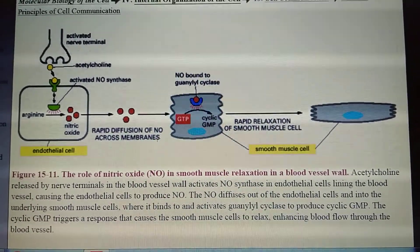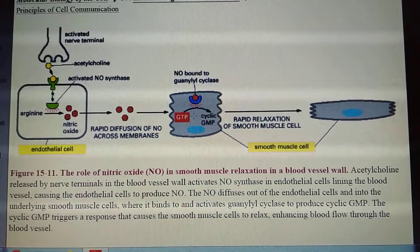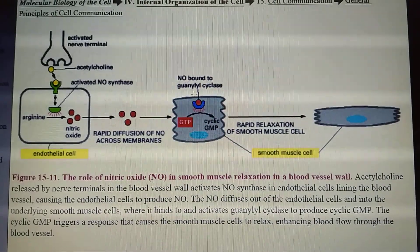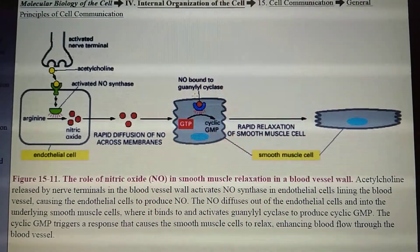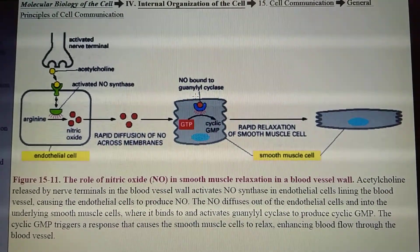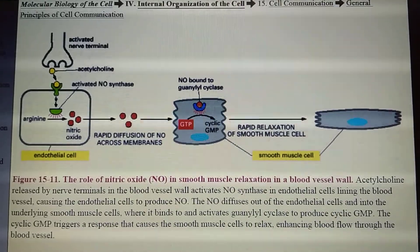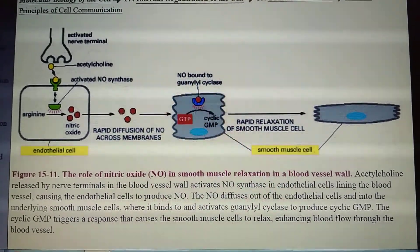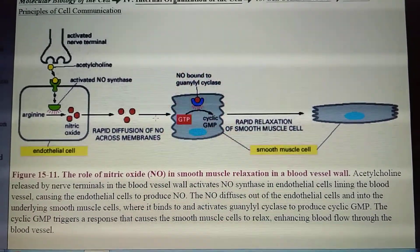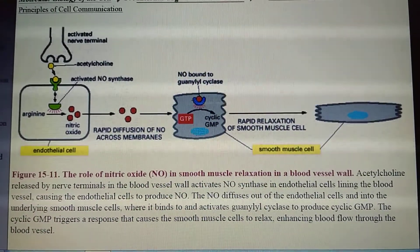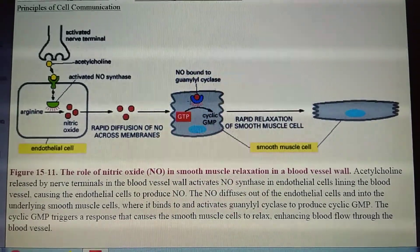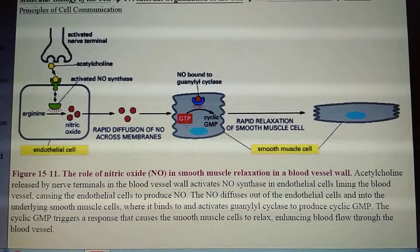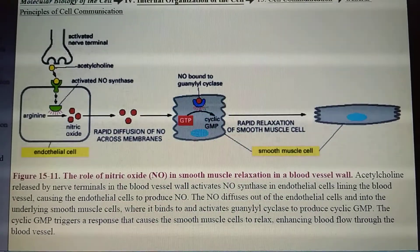across the membrane of the target cell. This causes the activation of the enzyme called guanylyl cyclase, stimulating it to produce a small intracellular mediator called cyclic GMP. Cyclic GMP is produced from GTP — that is, guanosine triphosphate. When the NO molecule binds to guanylyl cyclase, the activated enzyme rapidly converts GTP to cyclic GMP.